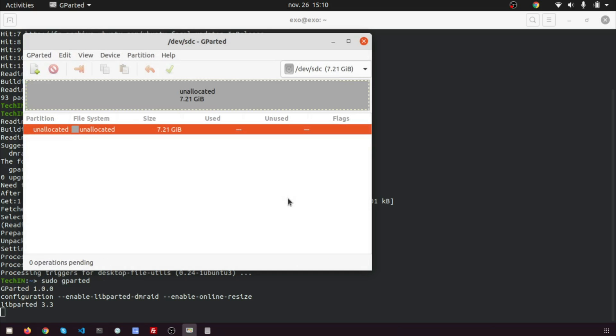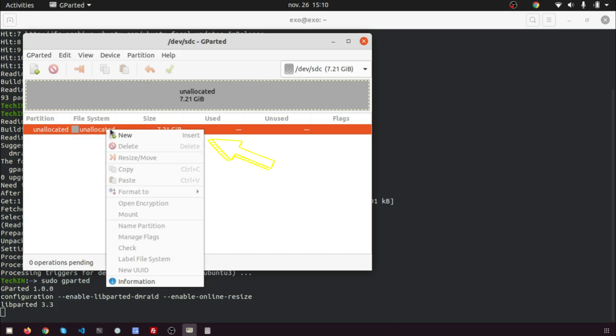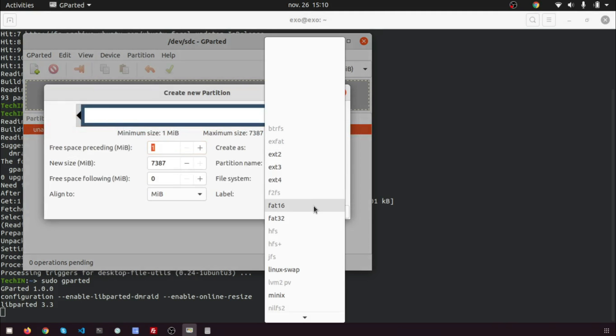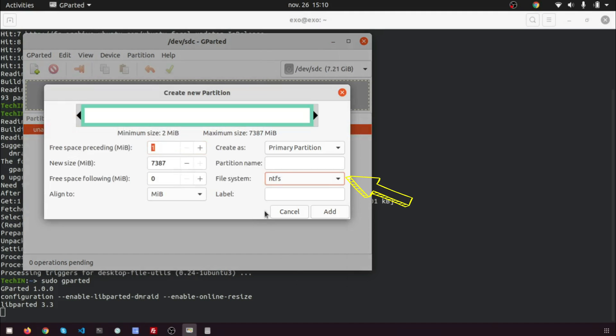Then right-click on the unallocated space and select new to create a new partition. Change file system type from ext4 to NTFS and click add.